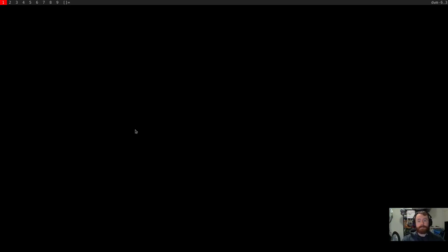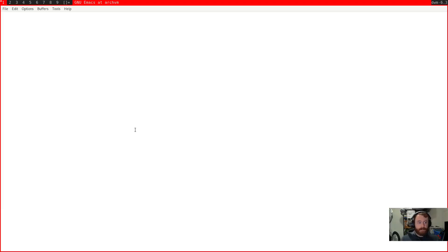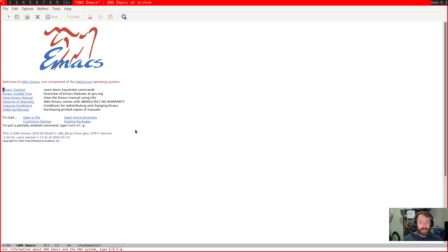Hello everybody. Today we are back inside the VM for part 2 of the Emacs from Source series. I think I said in the first video that I was going to do a tour of Emacs completion frameworks, but I've kind of decided against that. I've really just started using Vertico in my setup.